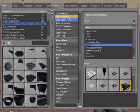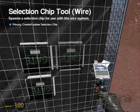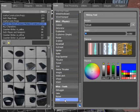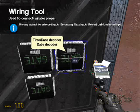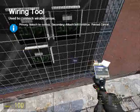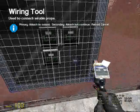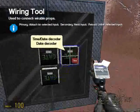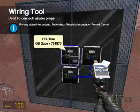Now go to selection and time date decoder. And let's wire it up with the one so you can see what I'm doing. The time goes to the os time and the date goes to the date.